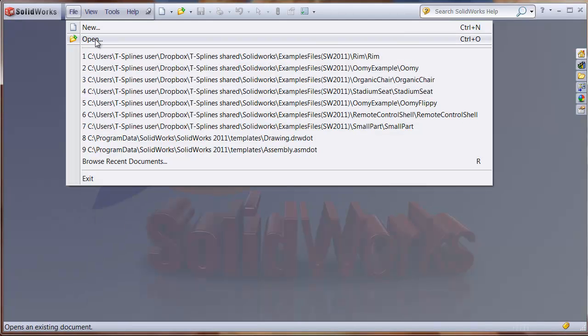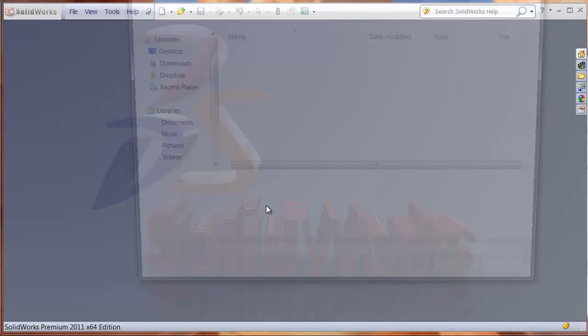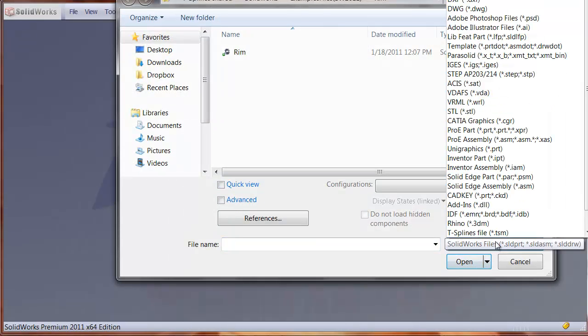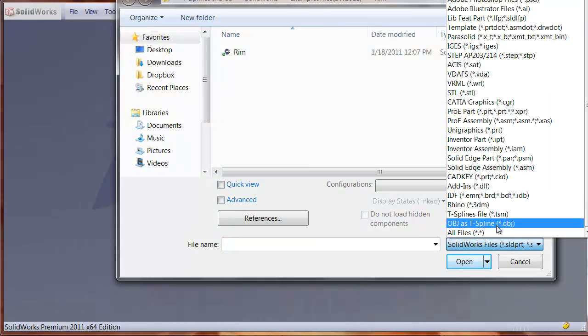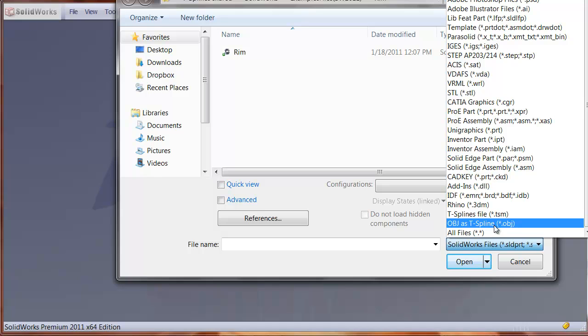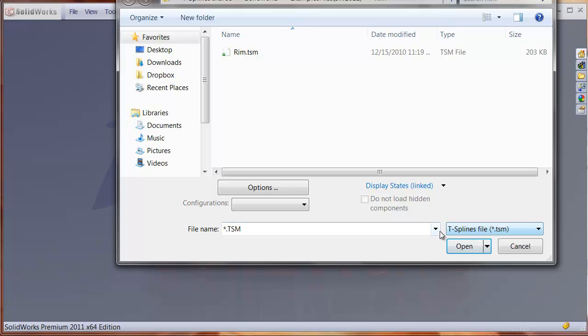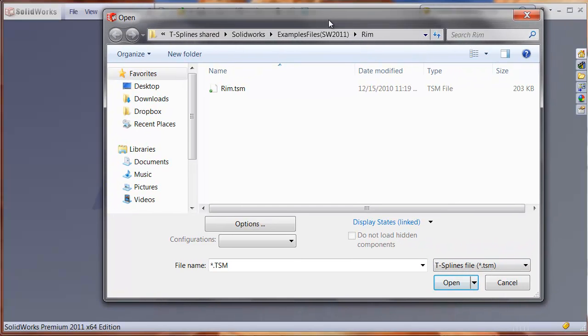And what that will do is when you go to the Open menu, then now you'll be able to open T-Spline files and OBJ files as a T-Spline. So let's just show T-Spline files and show how this works.